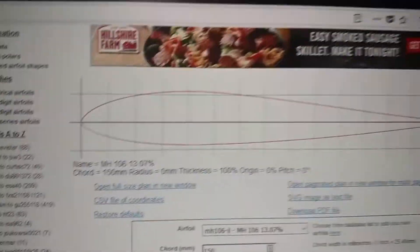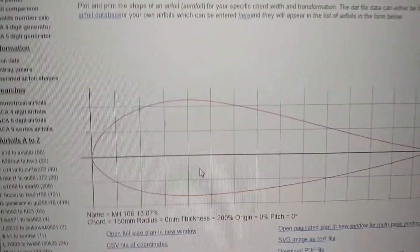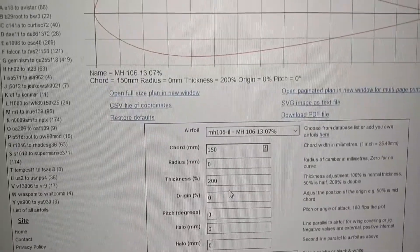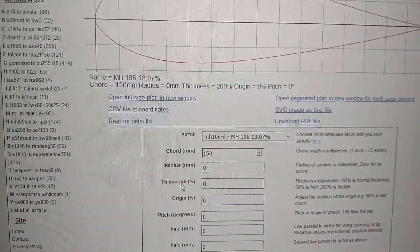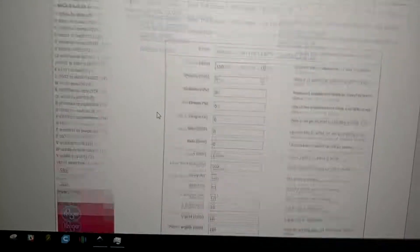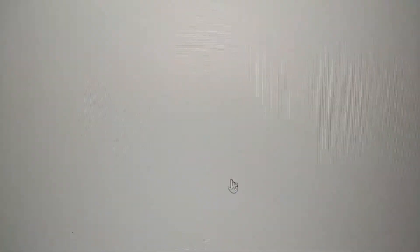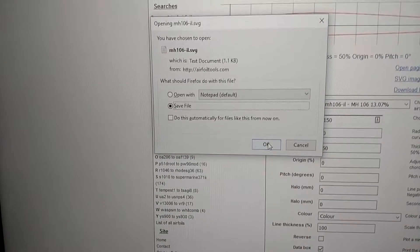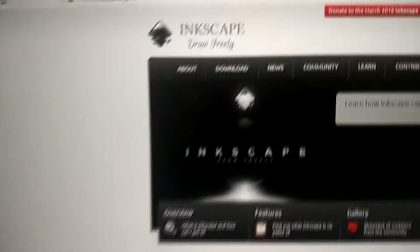Once you get that set up, you can just hit enter on those — you don't have to click plot. Go over here and save the SVG image as a text file. Save it to your computer. The next program you want is Inkscape. It's basically an illustrator program, all free.